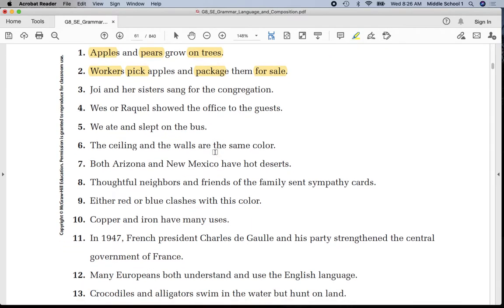Sentence number three: underline 'joy' once, 'sisters' once, underline 'saying' twice. Put a line in between 'sisters' and 'saying,' and put parentheses around 'for the congregation' — it is a prepositional phrase.